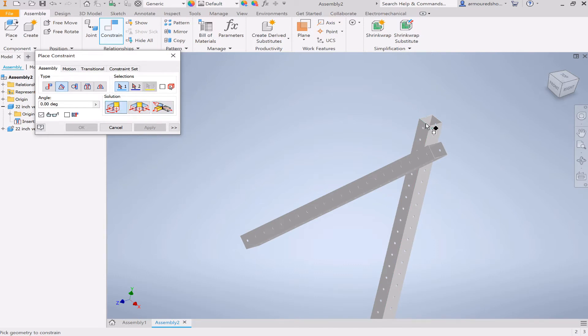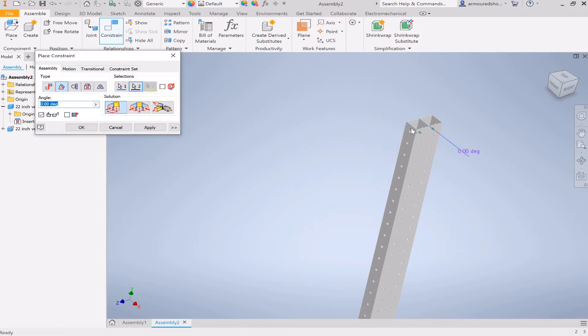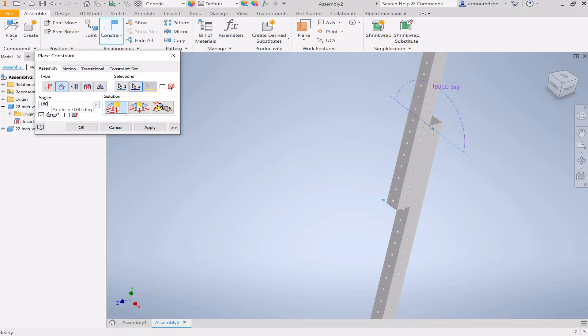And what you can use that for is you can select two lines or faces, and then you can select what angle they go at. So for example, this is zero. It goes up to 180. You can do that. You could also give it an angle, which we could also do that with mate and flush though. That's not that special.